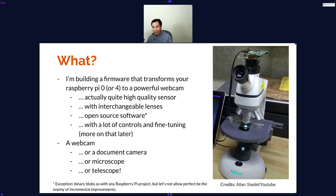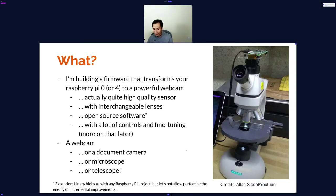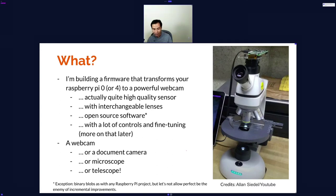I'm building a firmware that transforms your Raspberry Pi Zero, or soon to be Pi 4, into a very powerful webcam. It actually comes with a quite high-quality sensor, and you can use a lot of lenses with it, just like you can with a professional camera. It runs open-source software with a lot of control and fine-tuning that you can do. And it doesn't only stop at the webcam — you can make it a document camera, a microscope, or a telescope.